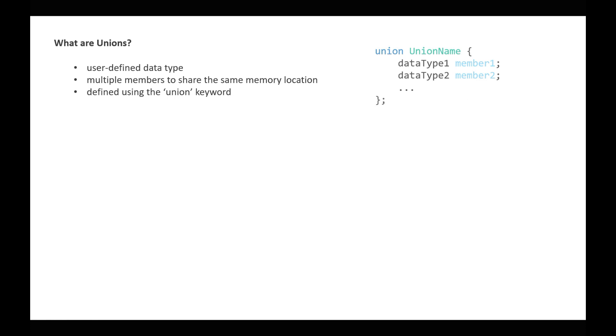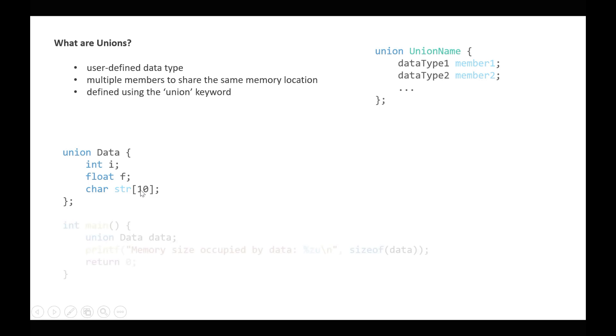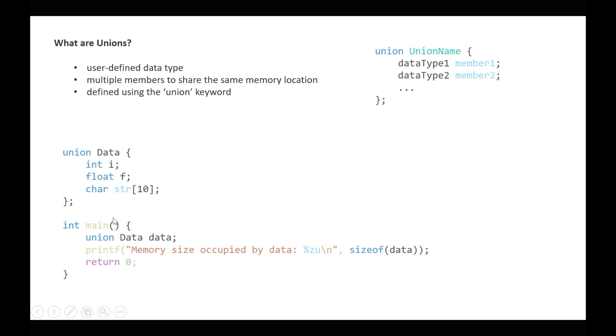An example would be: we write union data, int i, float f, char str of size 10. Now in the main function we can check the size of this union. To do that, we have to first declare a variable for this particular data type. So we write union data and the variable name is data.